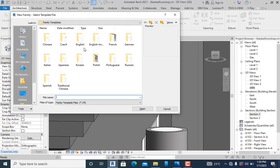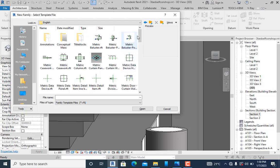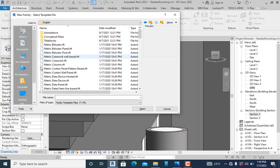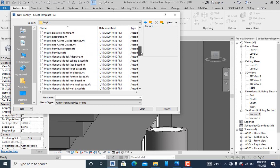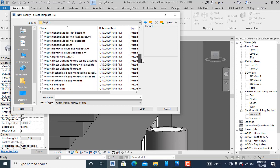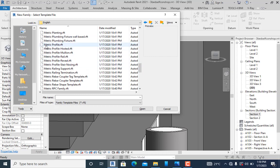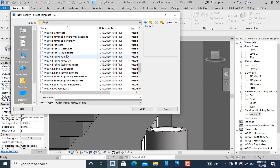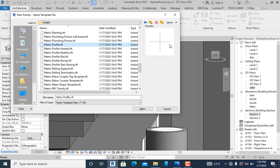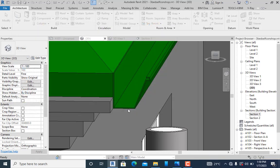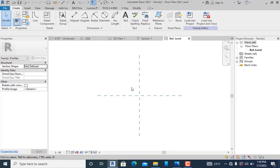I can see metric profiles—you have profile mullion, rail, reveal. I'll maintain metric profile and click open.